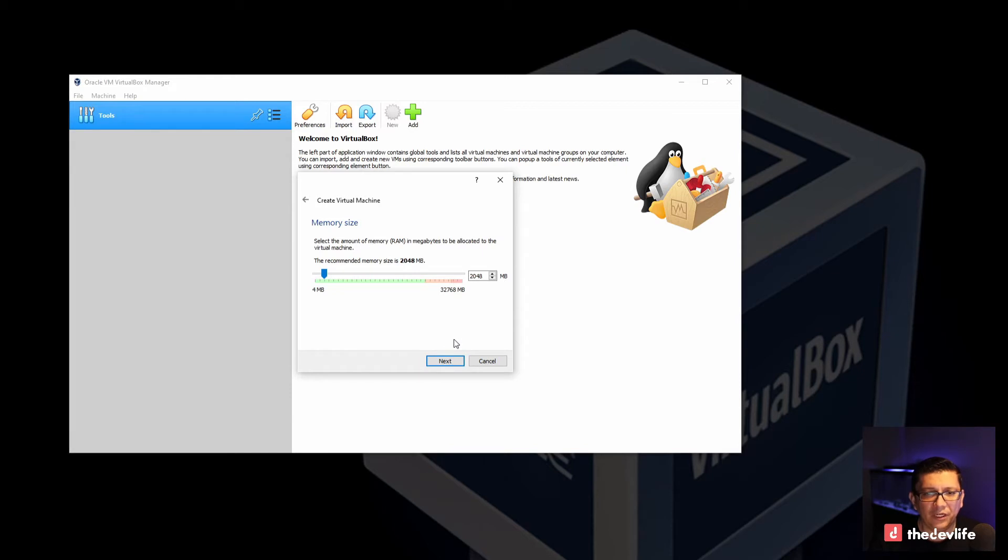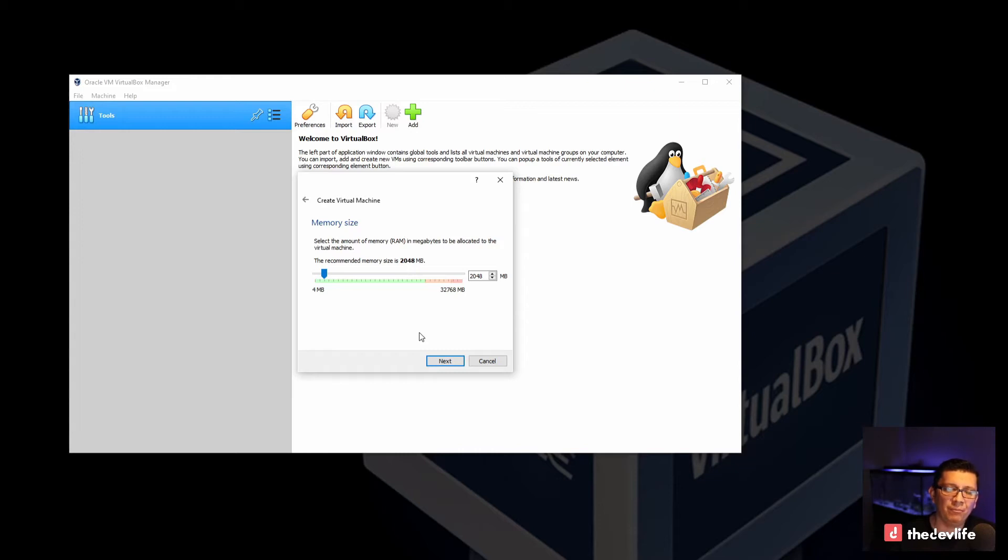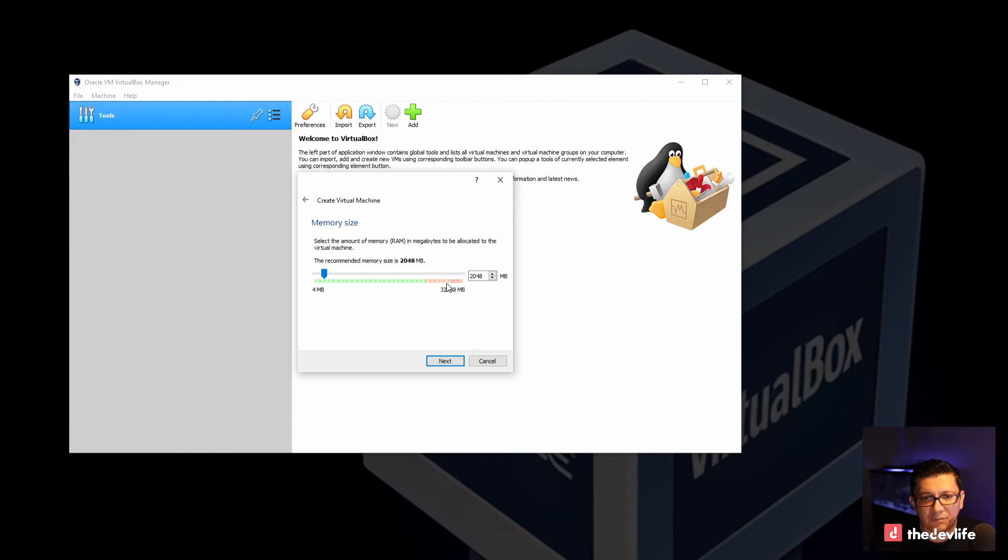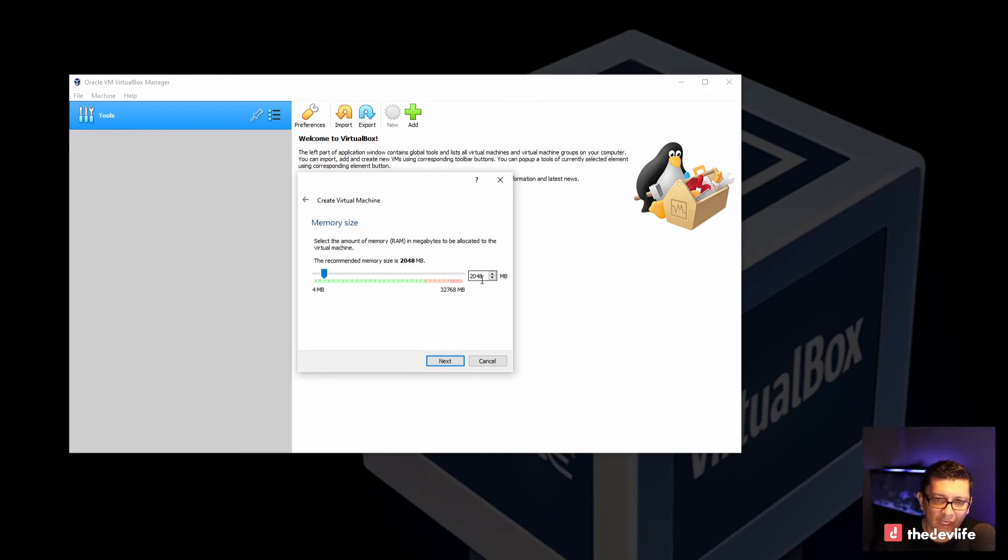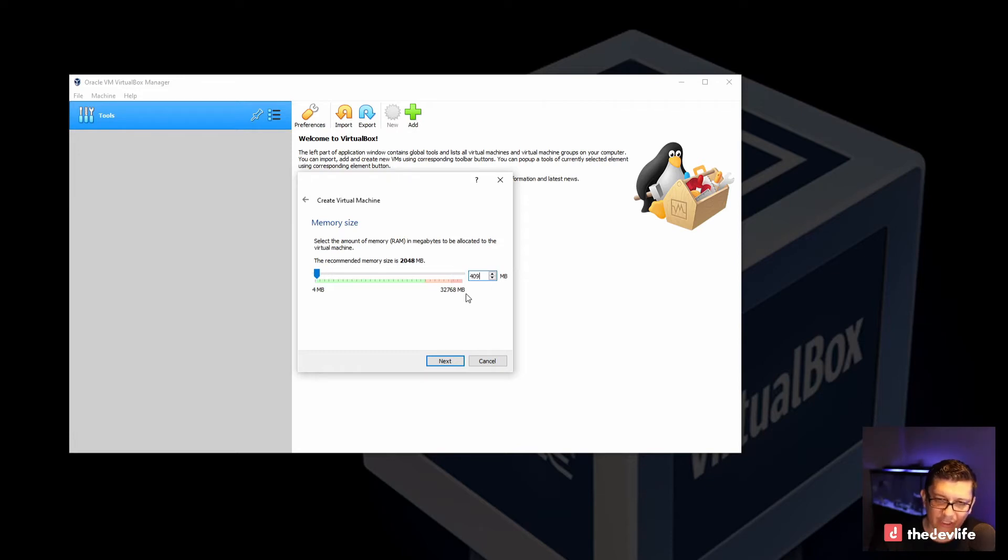Here is where it's asking you to allocate the amount of memory that you want to use from your system. In this system I currently have 32 gigs installed. So I will go ahead and allocate only 4 gigs, which is 4096. If I'm doing the math correctly.